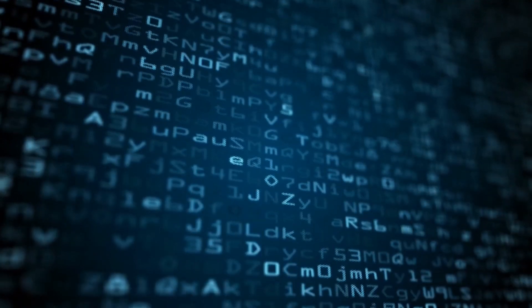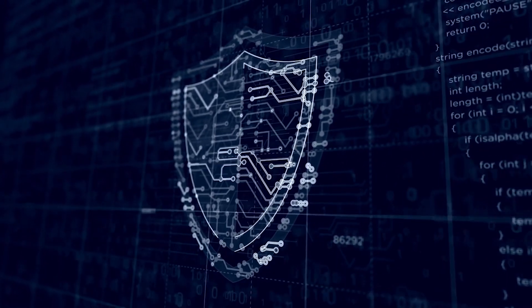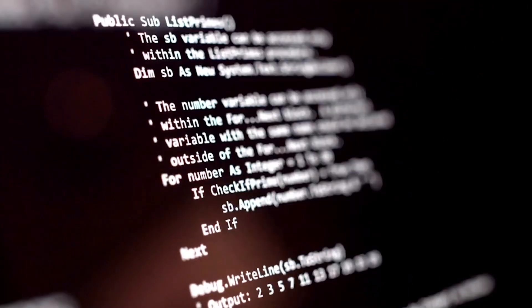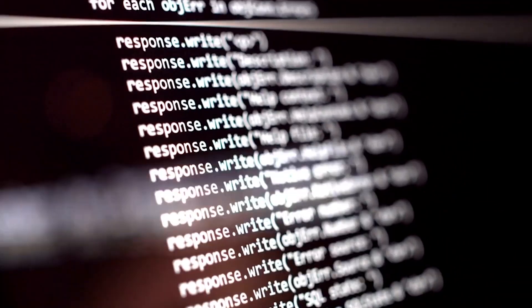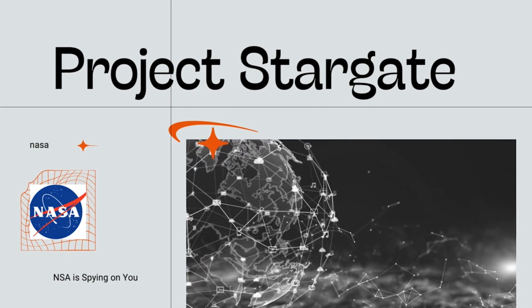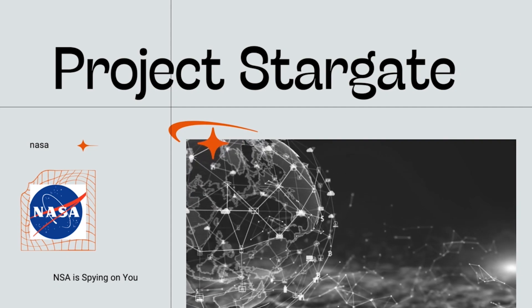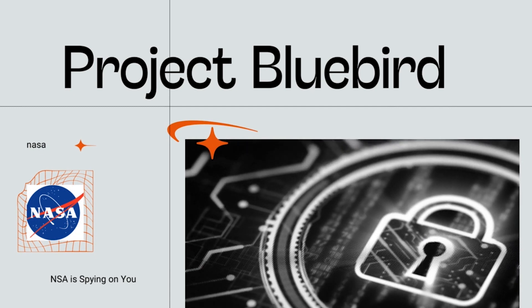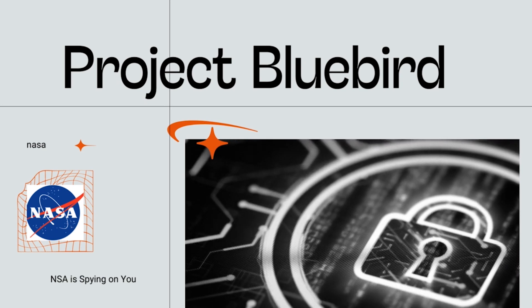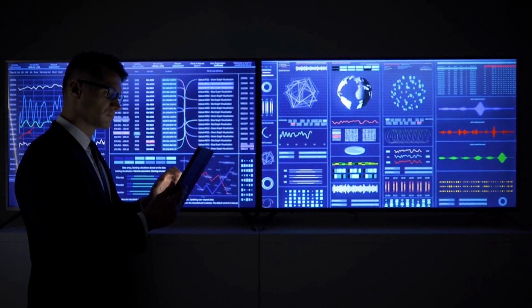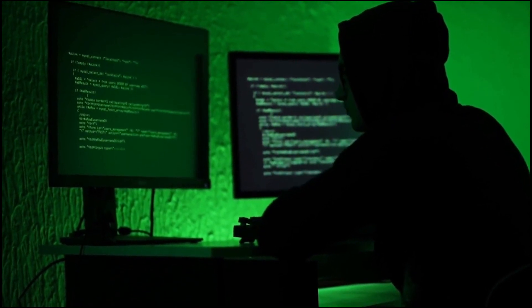The NSA's surveillance capabilities are truly vast and terrifying. They can spy on anyone, anywhere, at any time. But the NSA's surveillance capabilities go beyond what you might imagine. They have also developed secret programs that allow them to monitor your thoughts and emotions. One such program is called Project Stargate, designed to develop psychic spies who could use their minds to spy on foreign enemies. Another program, called Project Bluebird, was designed to develop mind control techniques. This program was used on American citizens without their knowledge or consent. These are just a few examples of the NSA's secret surveillance programs. The full extent of their capabilities is unknown, but it is clear that they are spying on us in ways we can't even imagine.